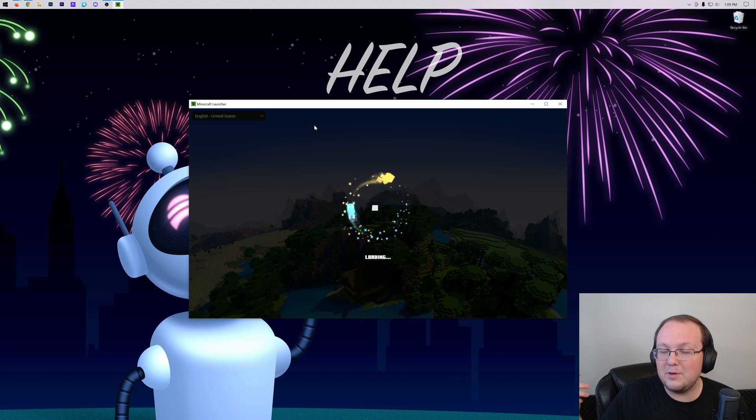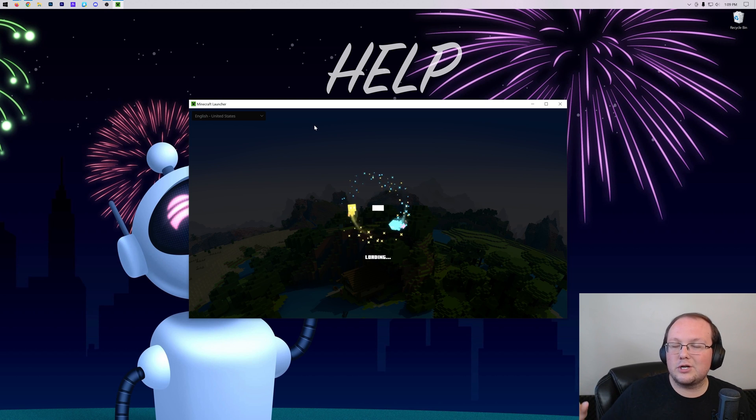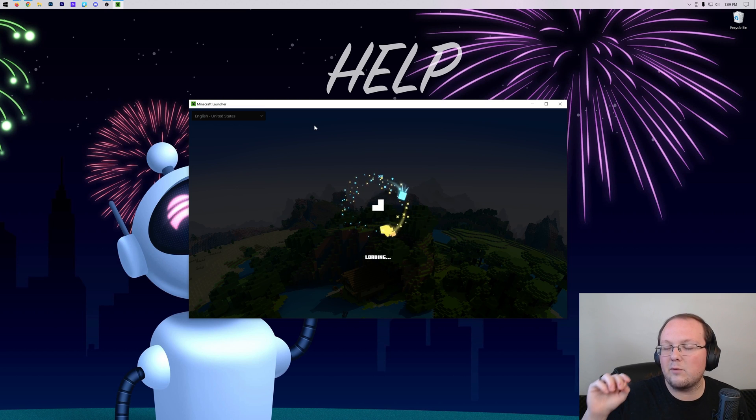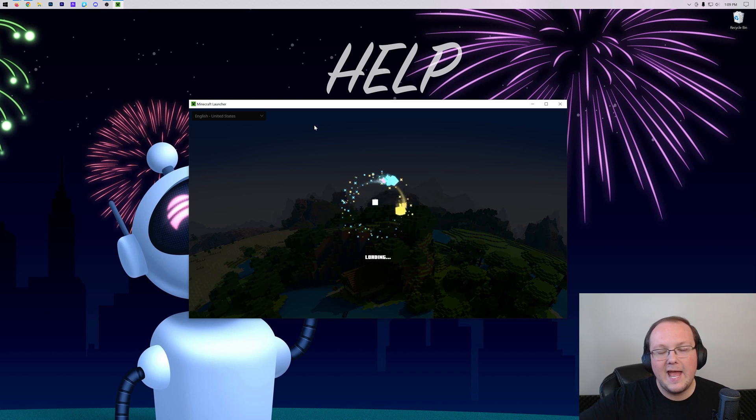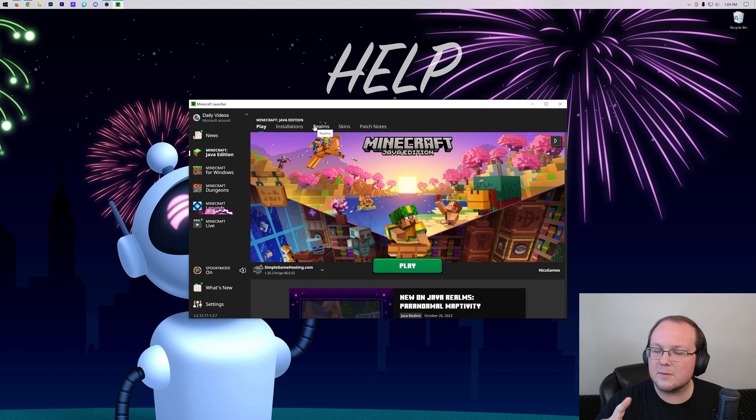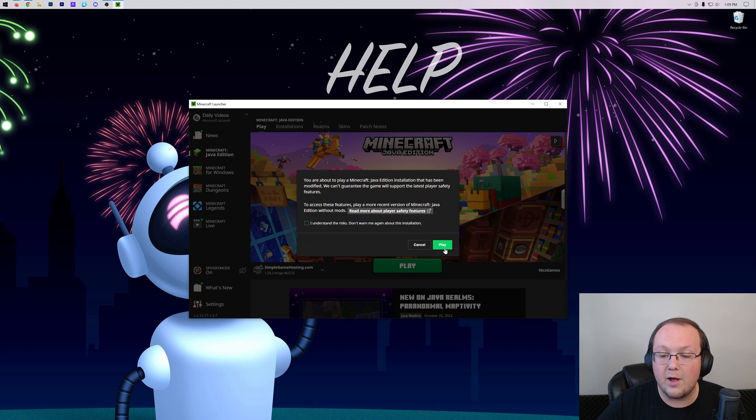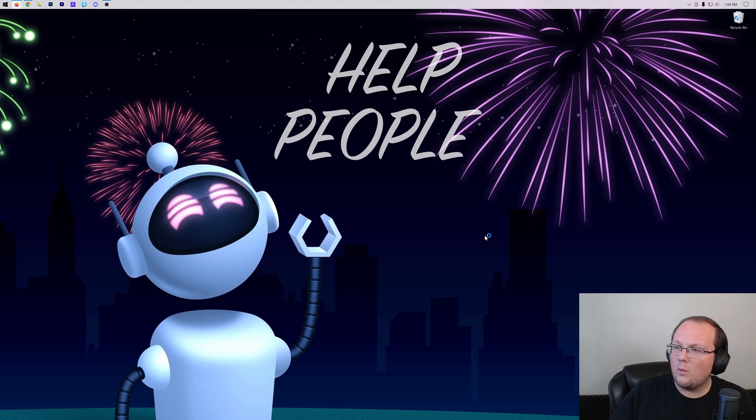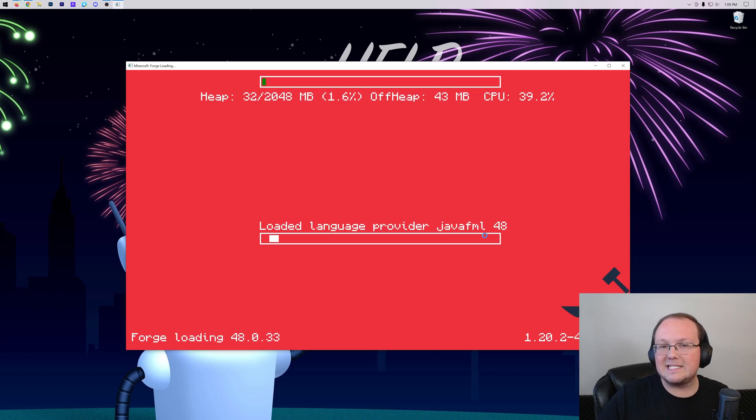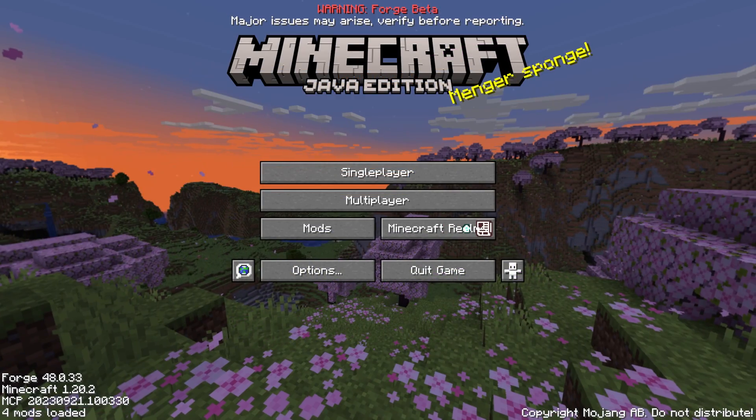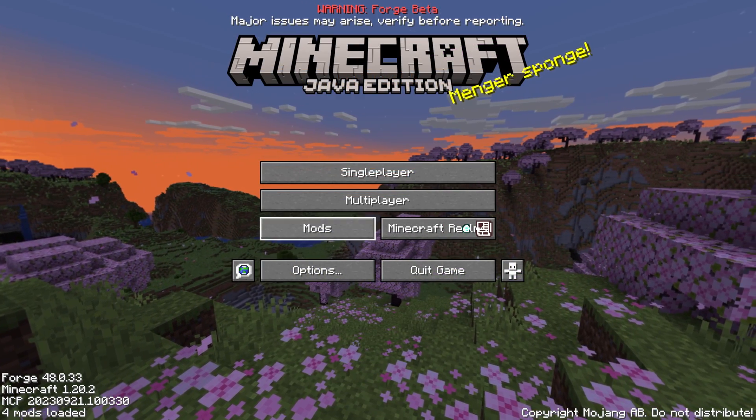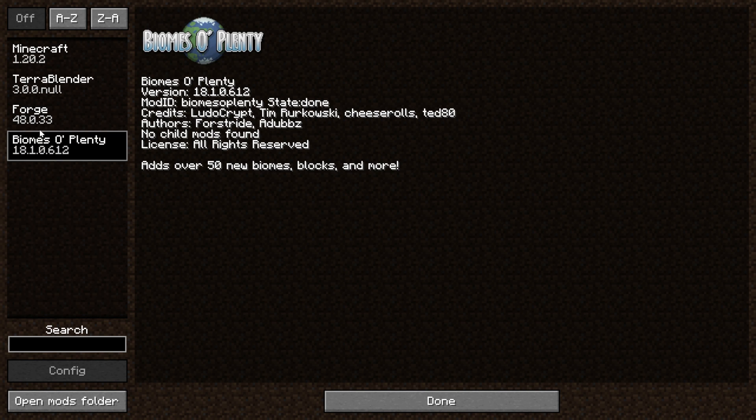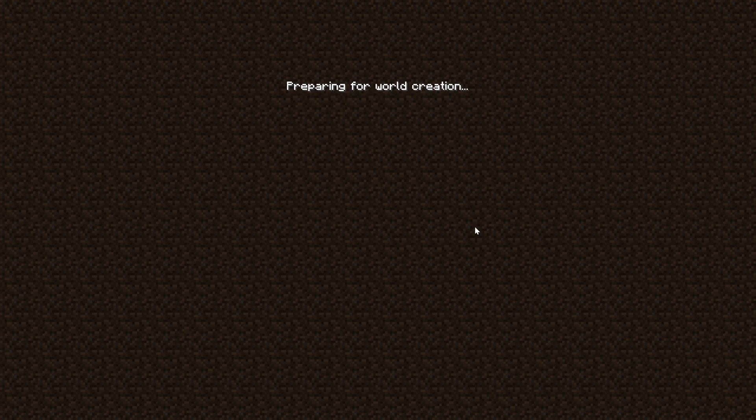This time when you open up Minecraft with Forge, you're good. The mods are installed, they will be working, and you'll be able to join into an existing world or create a new world using Biomes O' Plenty. Let's let Minecraft open up. So here we are in Minecraft, and if we go to Mods, there it is. Biomes O' Plenty and Terra Blender showing that they're in-game.